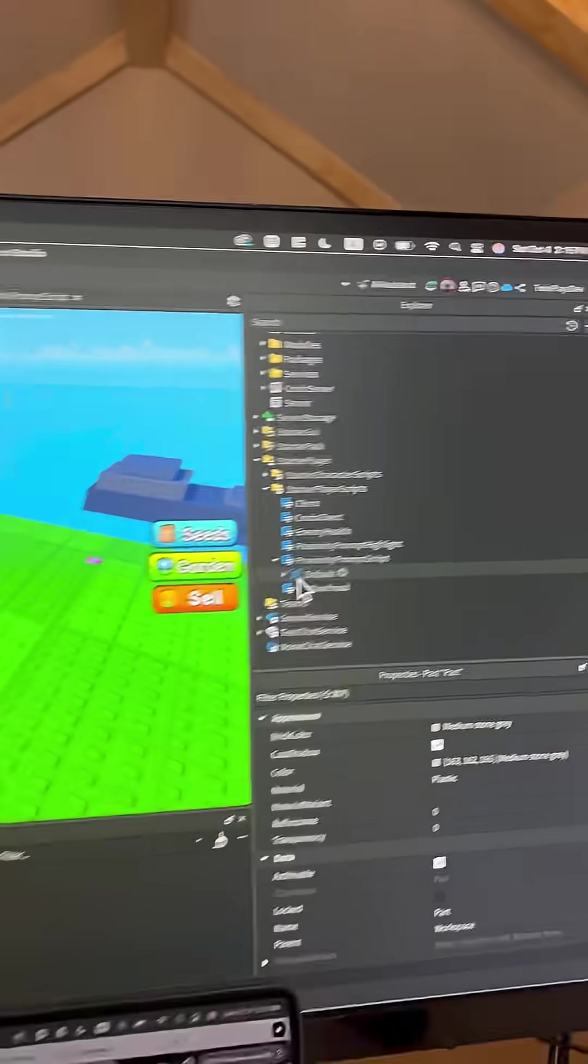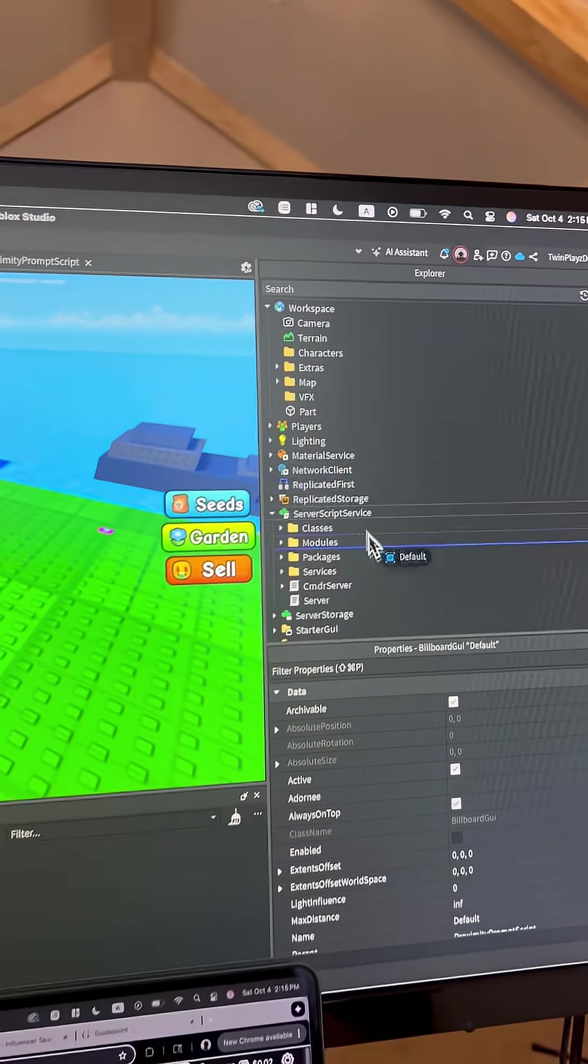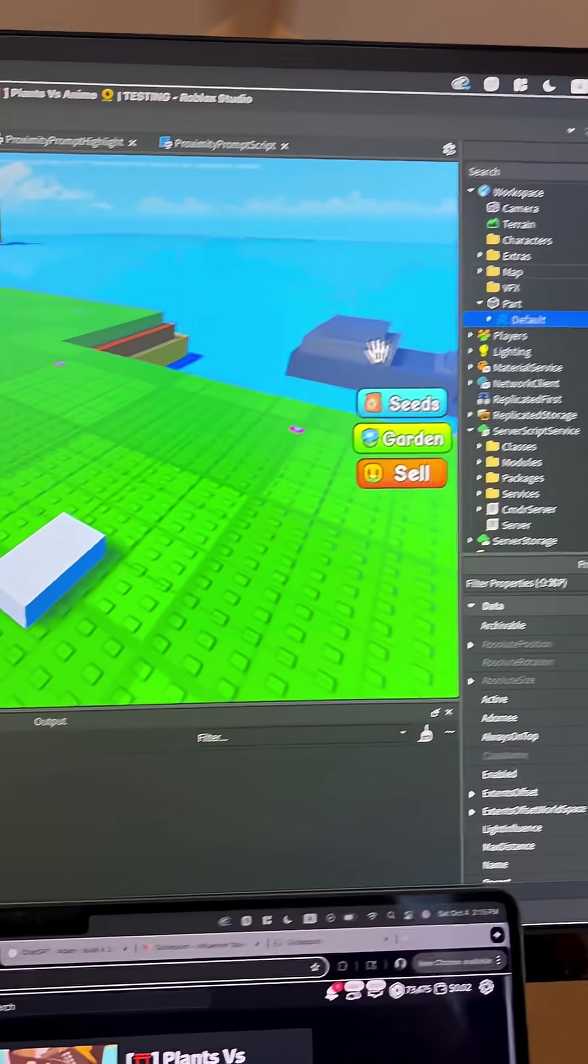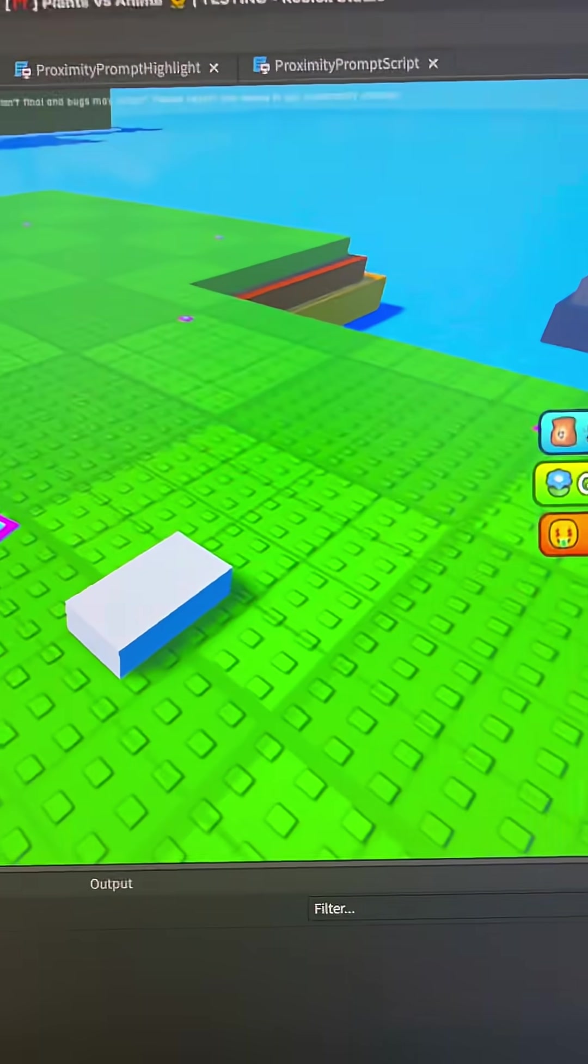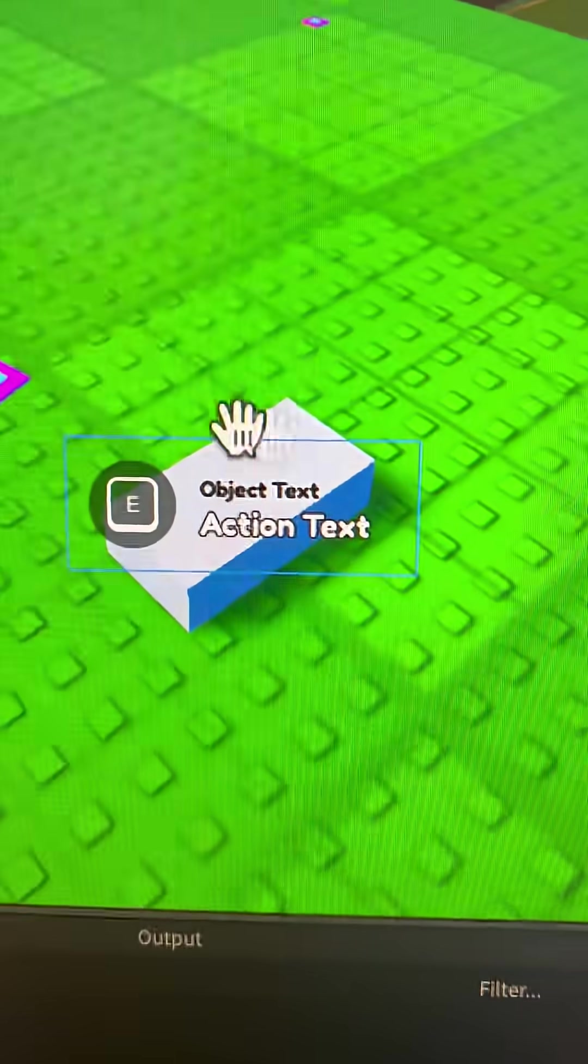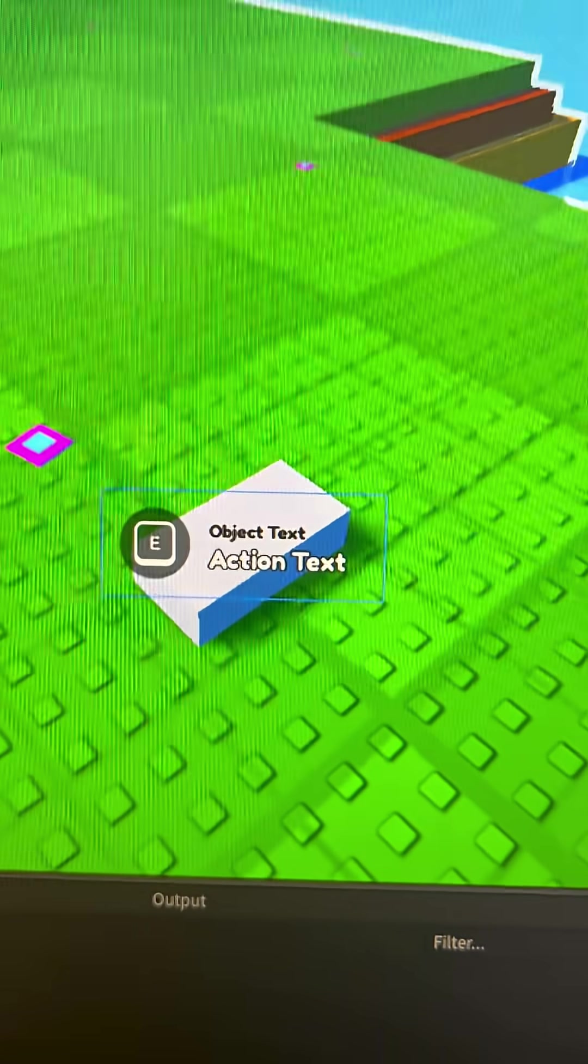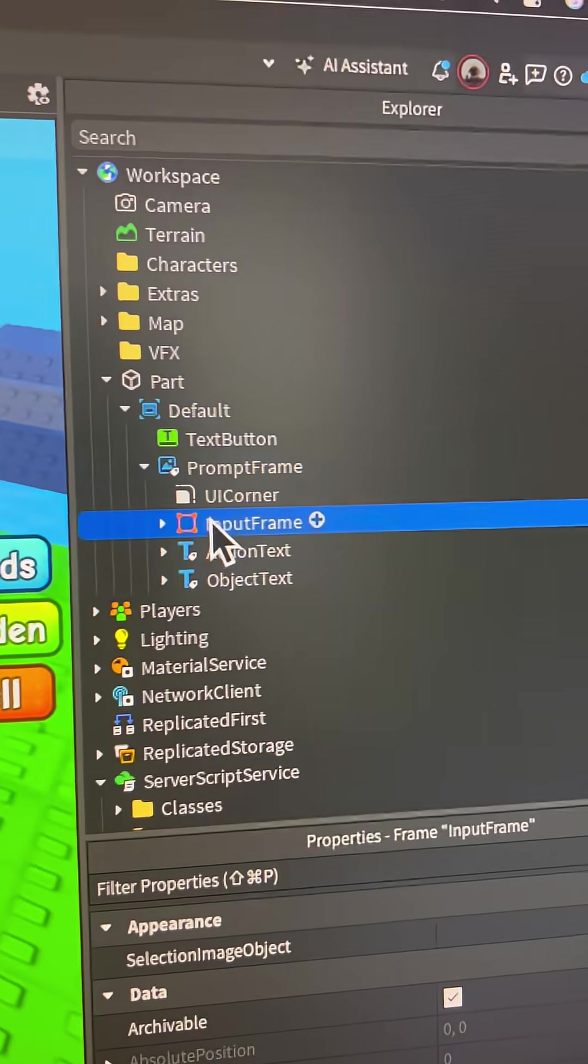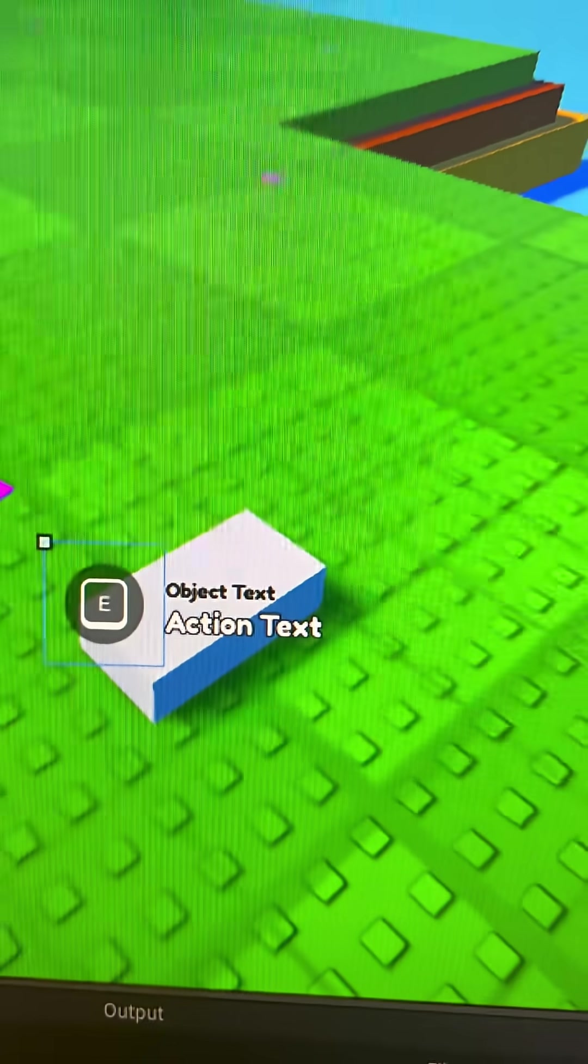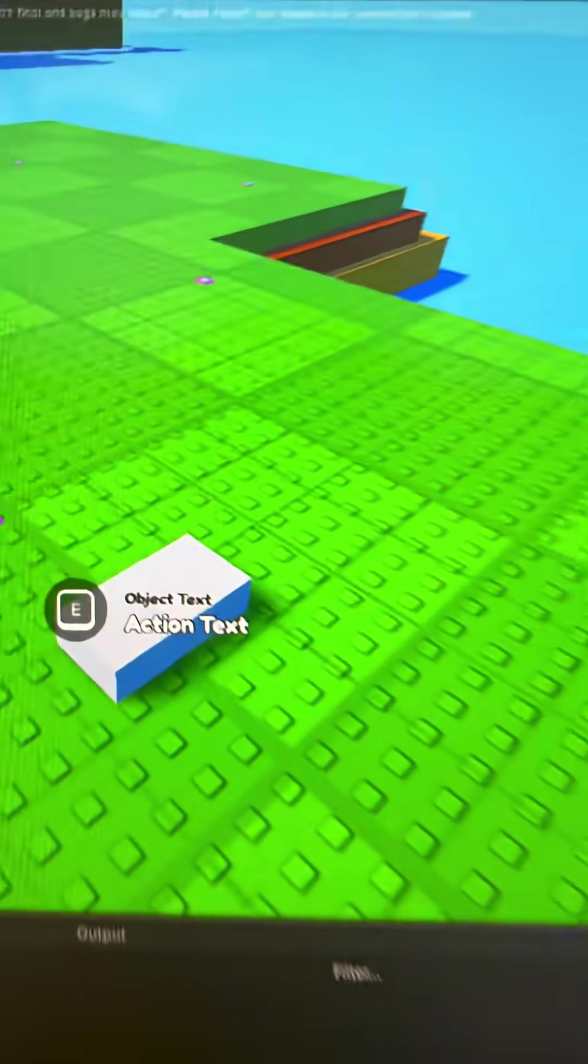Now to actually customize this, you're going to drag this default onto a part and it should be right here and just click the enabled on properties to enabled and you should be able to see it. Now, I actually did customize this myself, but you can just go into all these frames and customize it the way you want it to.